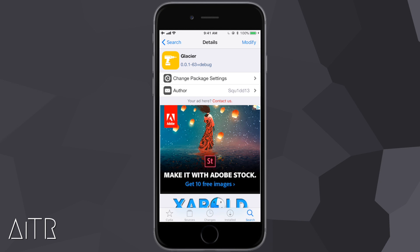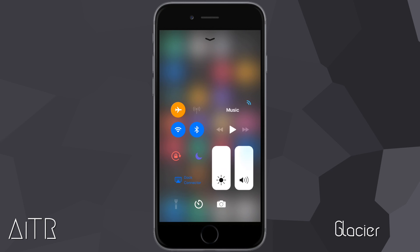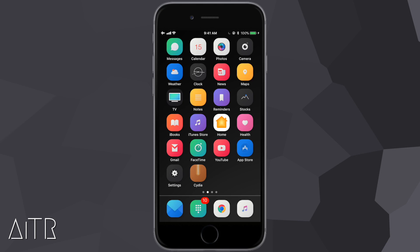The next tweak is called Glacier. Glacier is a very simple tweak — all it does is remove the backgrounds of your control center modules and give your control center a really icy and transparent look. I already have it installed. Going to my springboard, as you guys can see, Glacier has given my control center this really cool icy and transparent look.